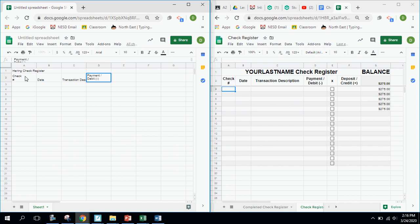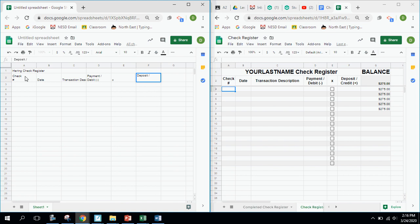Using Tab again, I type the next header — it's also two lines — so 'Payment' then slash, then Alt+Enter to get to the next line, and type 'Debit' in parentheses with a minus sign. That's because a debit subtracts from your checkbook or savings account. I Tab to the next cell, which is simply an 'X', Tab again for the deposits column. Deposits add money, so it's 'Deposit/Credit' with a plus sign in parentheses. Then Tab one more time — the starting balance is $275 for this account. Then I go up to cell G1 and type 'Balance'.